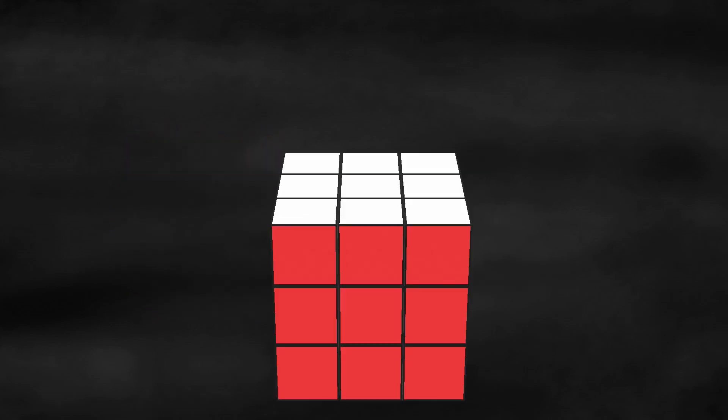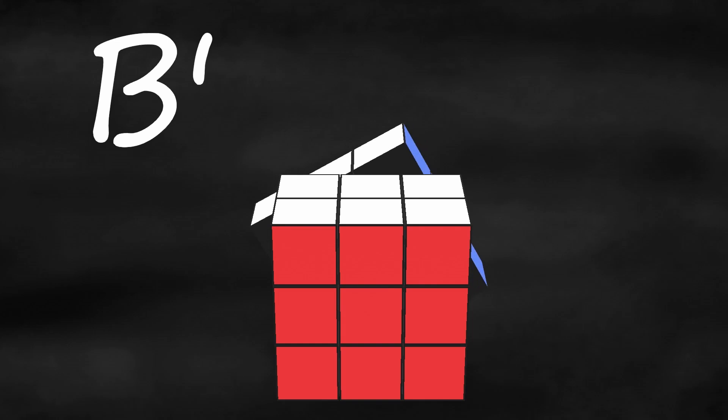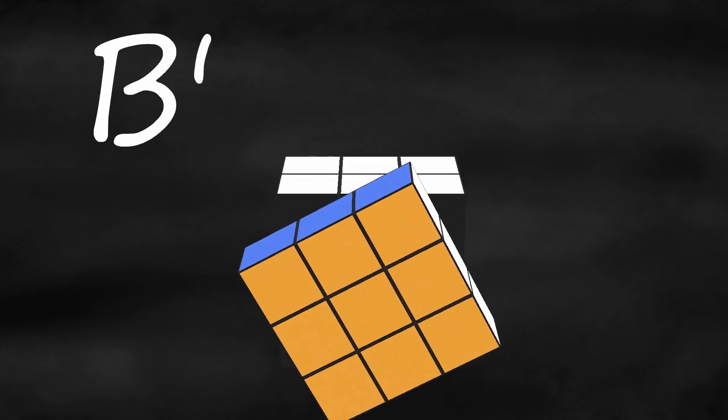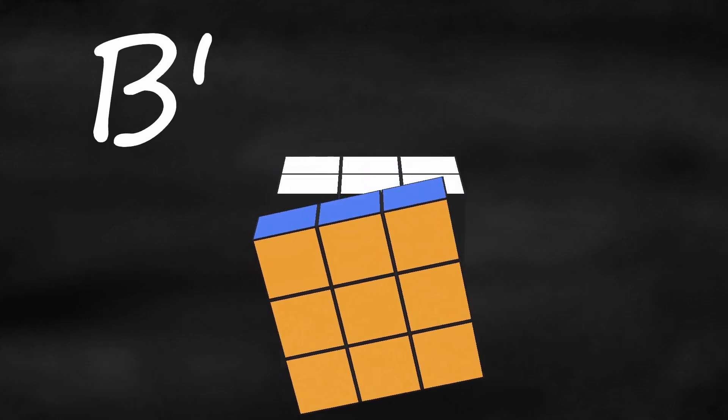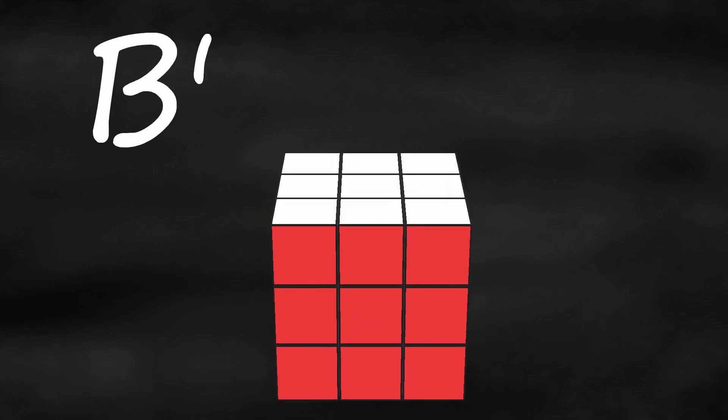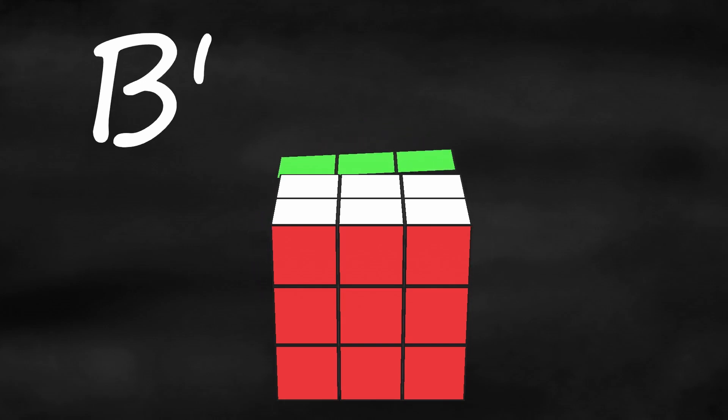As you turn, imagine facing the side you're turning. For example, if I have the move B prime, a counterclockwise turn from my perspective is actually a clockwise turn from the B side perspective. But if I imagine I'm facing the B side, I can make an accurate B prime move.